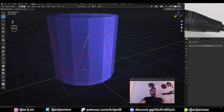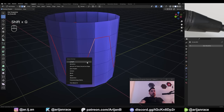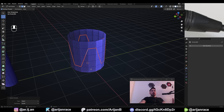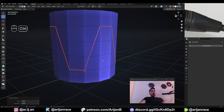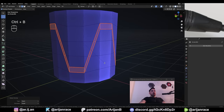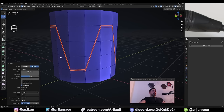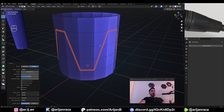We're going to select one of the red edges and with Shift-G select similar, then click on seam — that's going to select all other edges marked as seams. Now with Ctrl-B we're going to create a bevel approximately this wide. Once we create the bevel, go to the bevel menu and uncheck loop slide — this is going to give it a more even width. Now go back to face select mode.